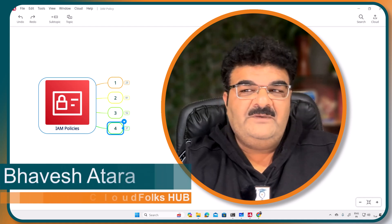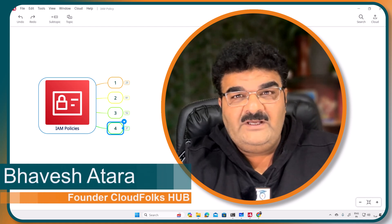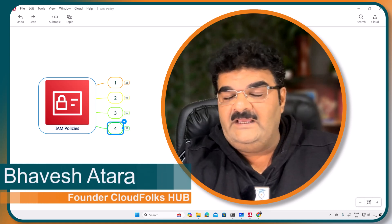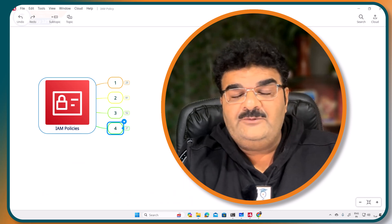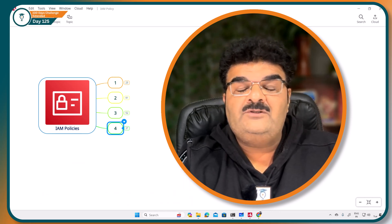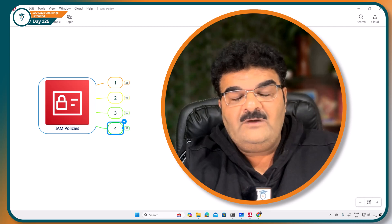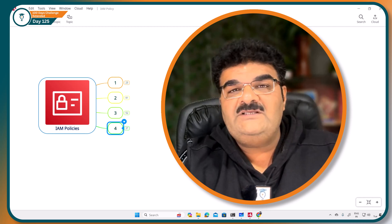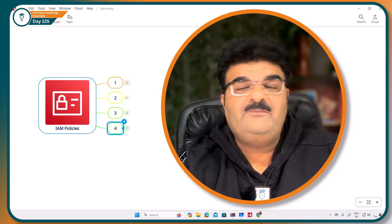Hello and welcome back. We are learning AWS IAM and today we are going to talk about the third type of IAM policy known as inline policy.